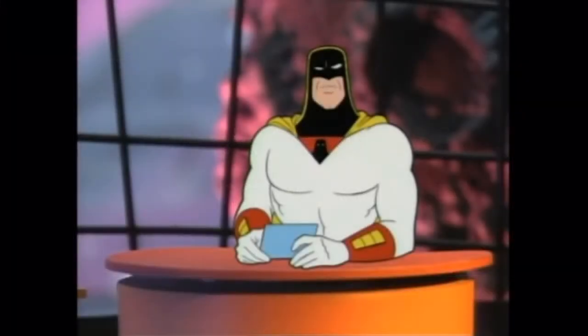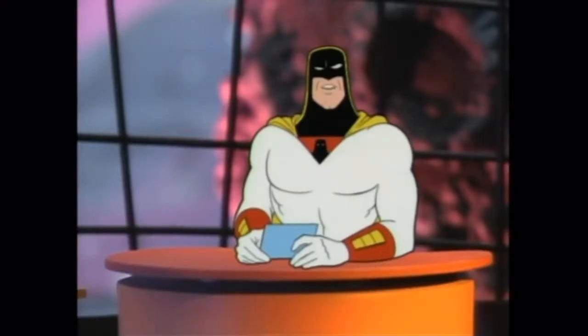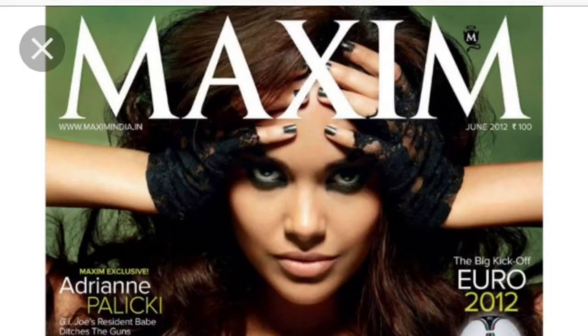Greetings, linguistic scholars. Today we're going to talk about the cooperative principle of effective communication, also known as Grice's maxims.